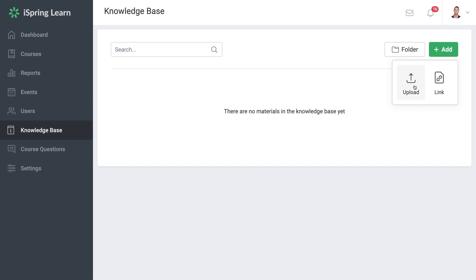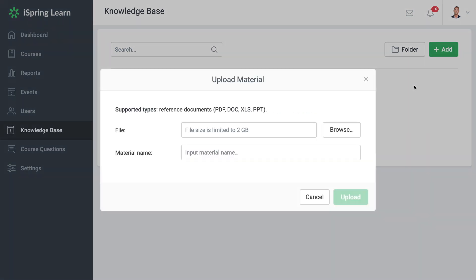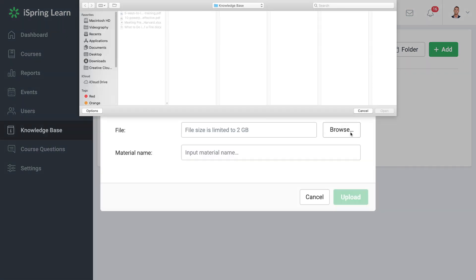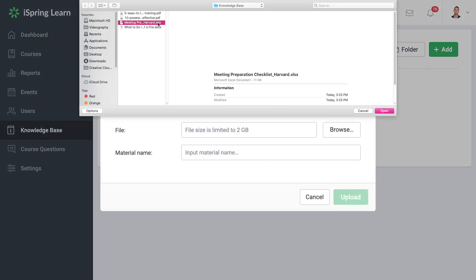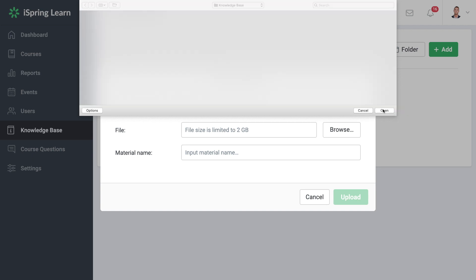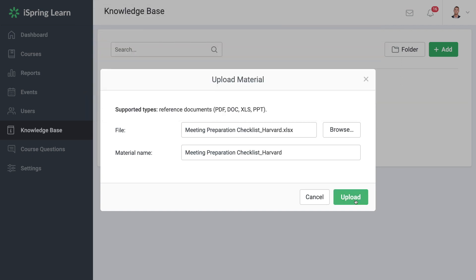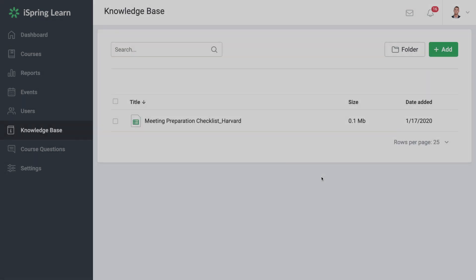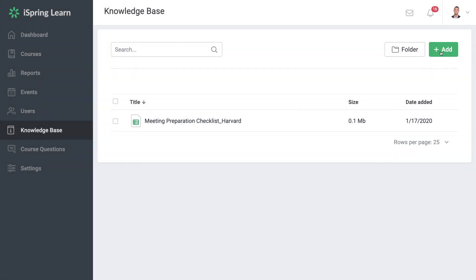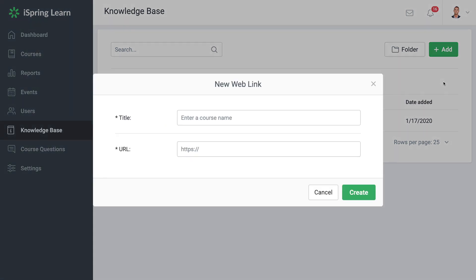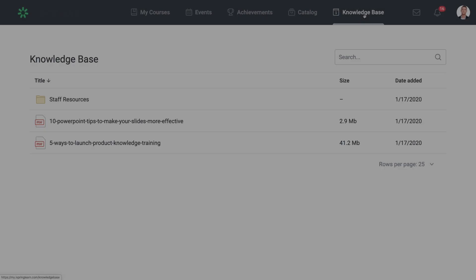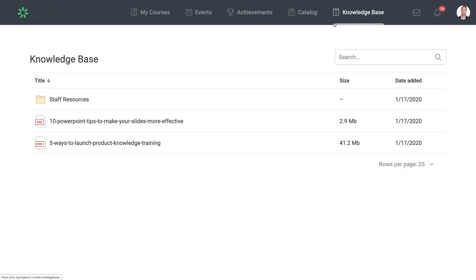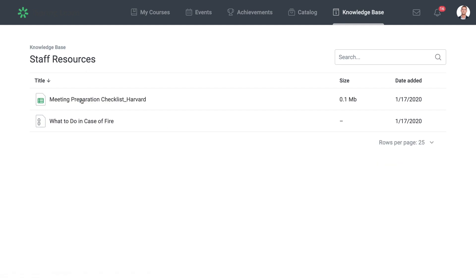Hi! Today we're going to take a look at the Knowledge Base feature. This is a new section of iSpring Learn where you can upload work instructions, job aids, user manuals, or add links to online resources. And all this information can be easily accessed by your trainees who enter the learning portal.